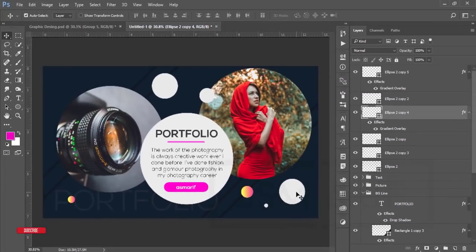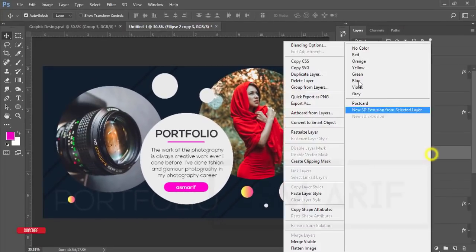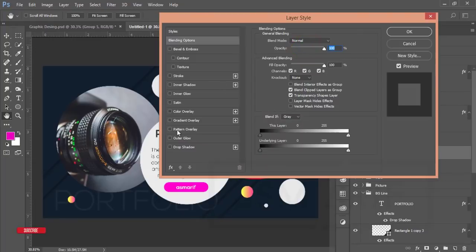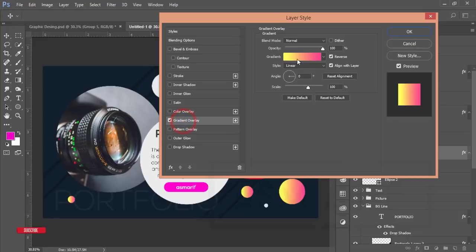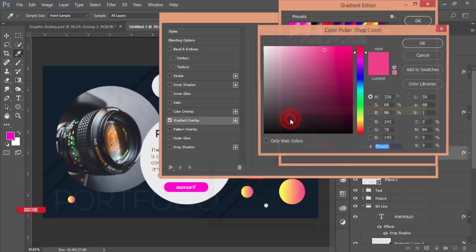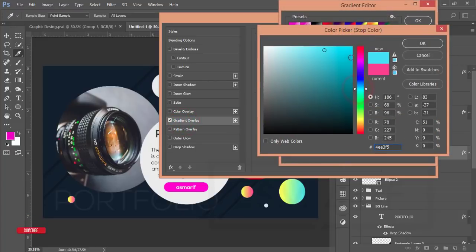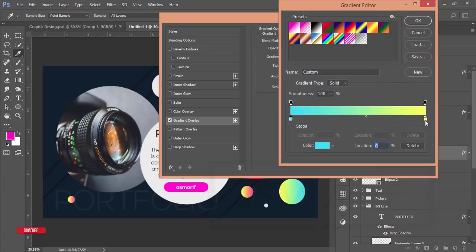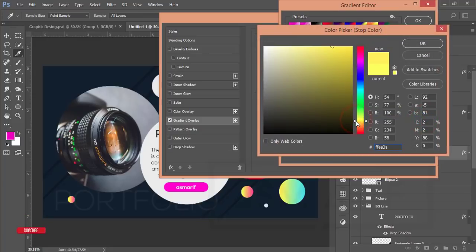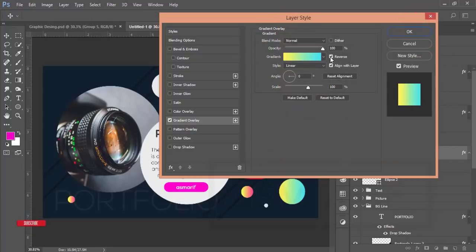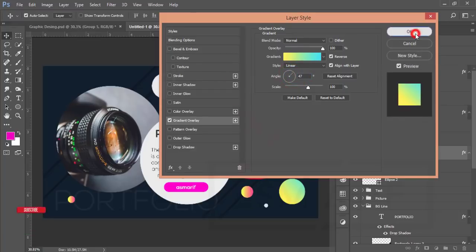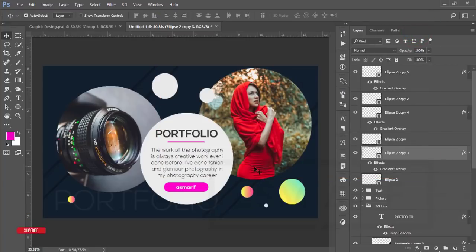For the next ellipse, go to Blending Options, Gradient Overlay, and change the gradient to an aqua type color and orange-yellow. Hit OK. You can change the angle — something like 45 or 47 degrees. Copy and paste that layer style to another circle to keep the same look.